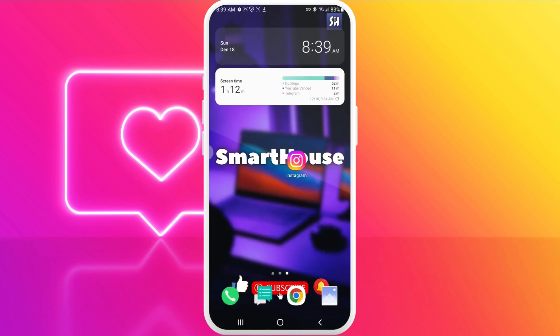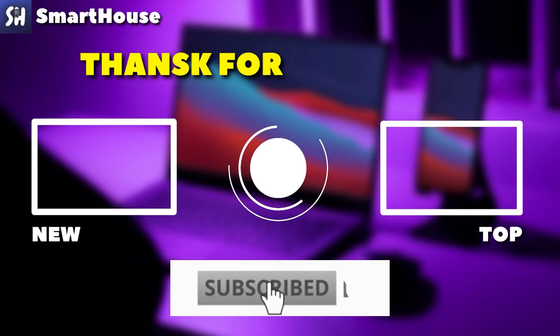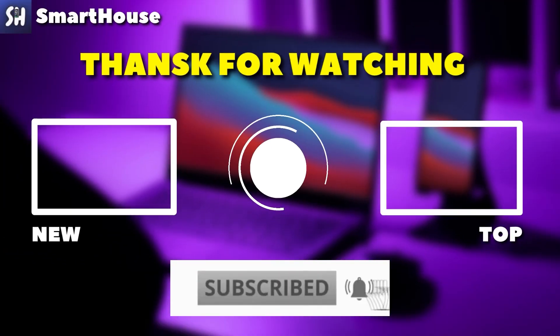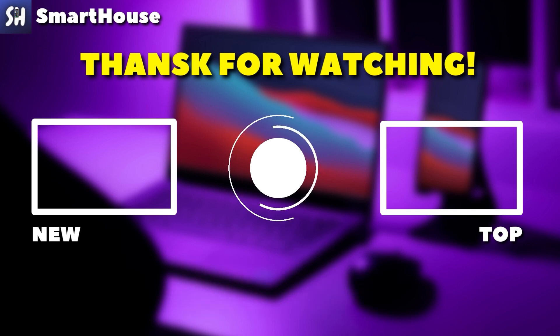I hope this video was helpful for you. If you enjoyed watching it, please don't forget to like, subscribe, and press the bell button to get notifications about my next uploads.